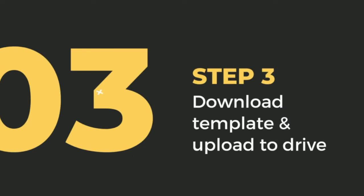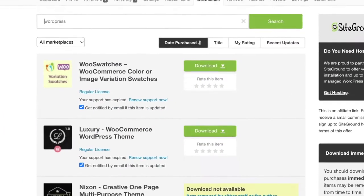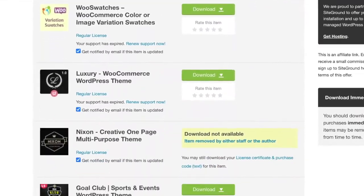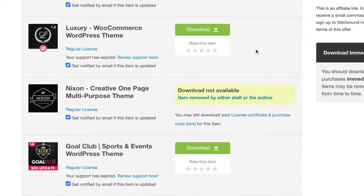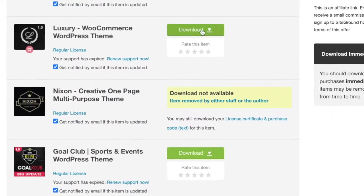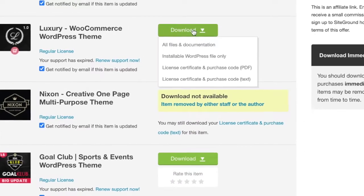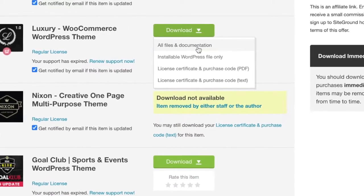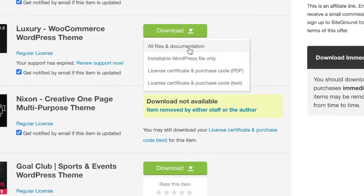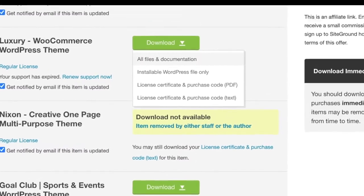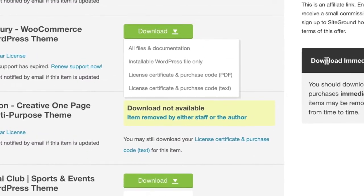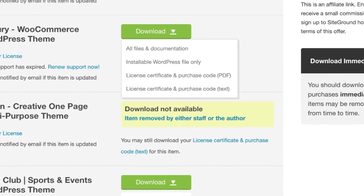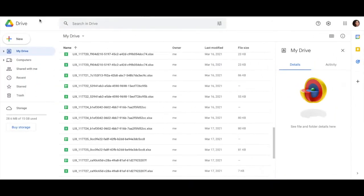Step 3: Download template and upload to Drive. Once you purchase your template from Envato, it'll send you to a download portal. What you're gonna want to do is just hit download all files and documentation, and that's gonna download a zip file that now has your WordPress template inside of it.